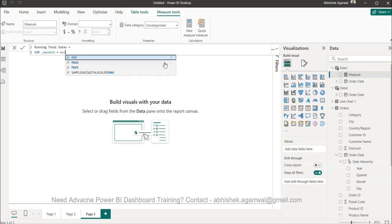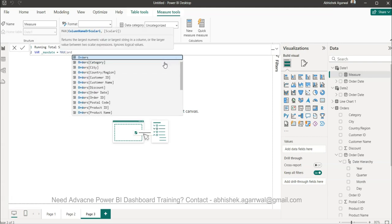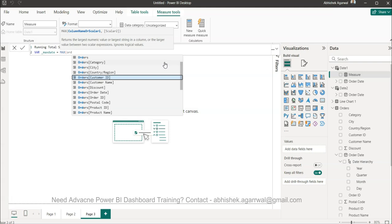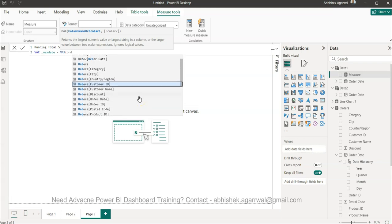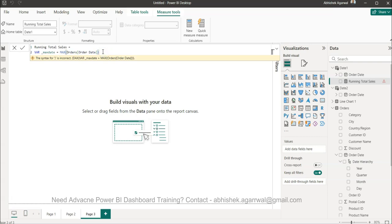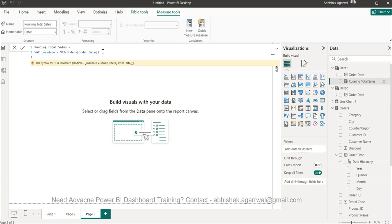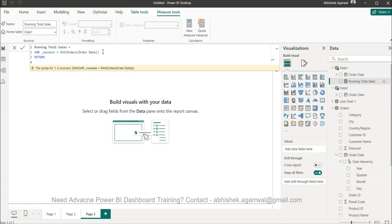So where are you, my order date? Here you are. Okay, max order date. And then what we want to do is we want to return alt enter.